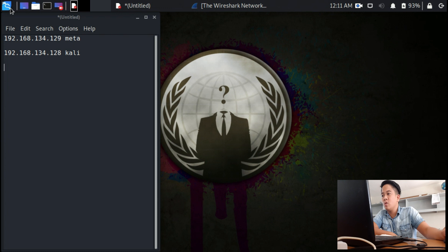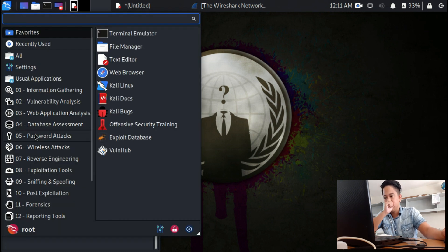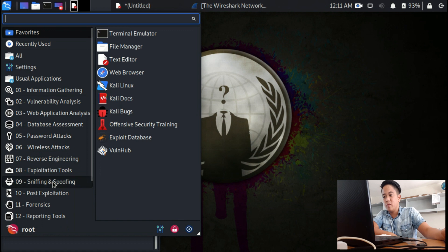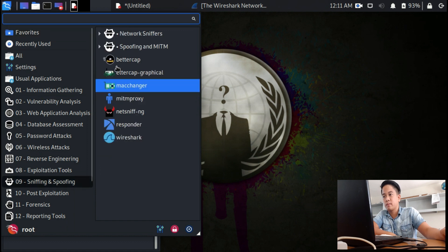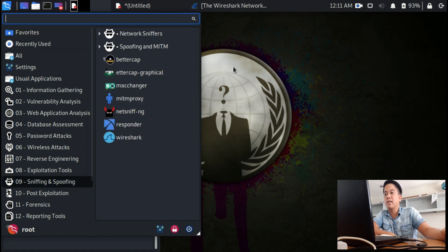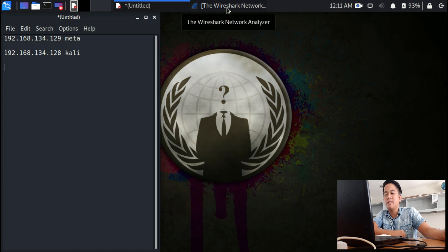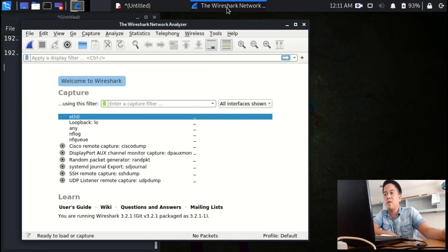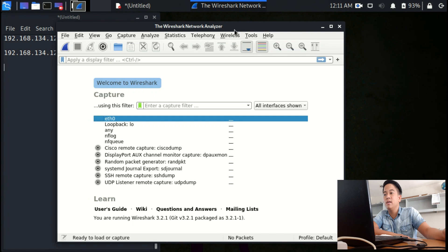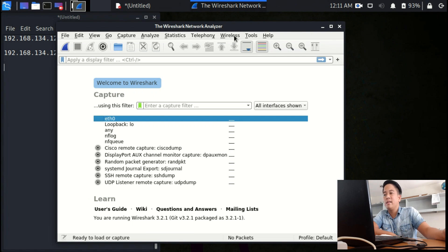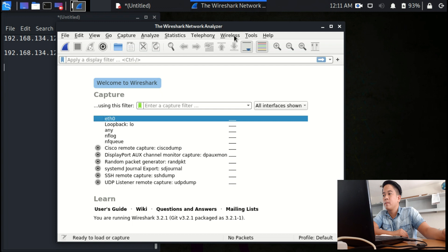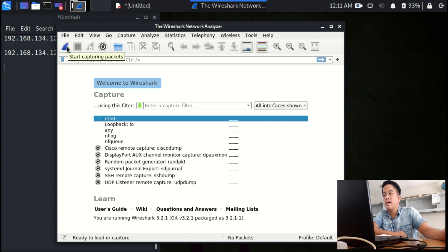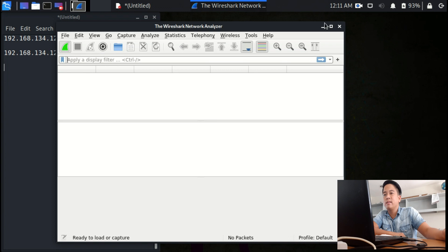I want you to go into the application for sniffing and spoofing and open Wireshark. As for myself, I've already opened Wireshark. This is what you're going to see after clicking it. After you start it, you will see the blue one with the shark, so just click it to start.